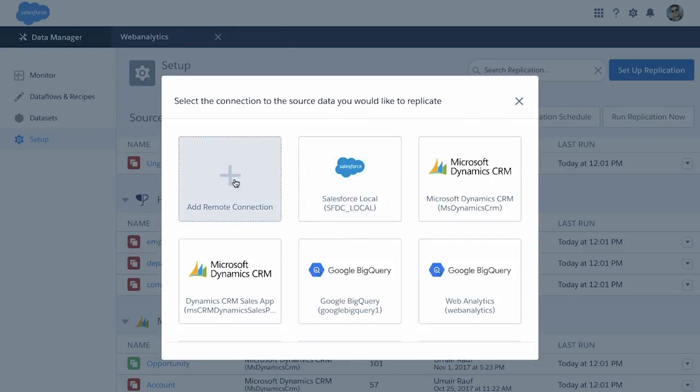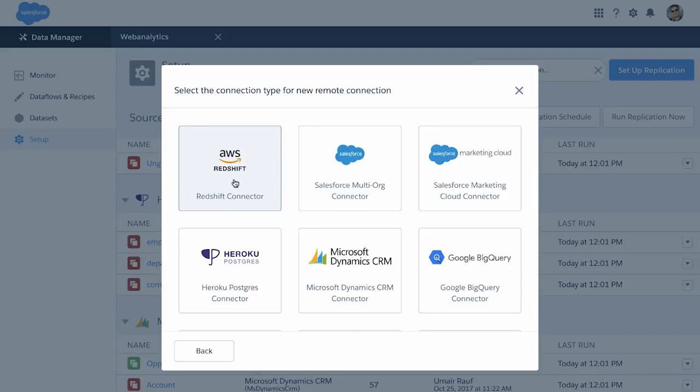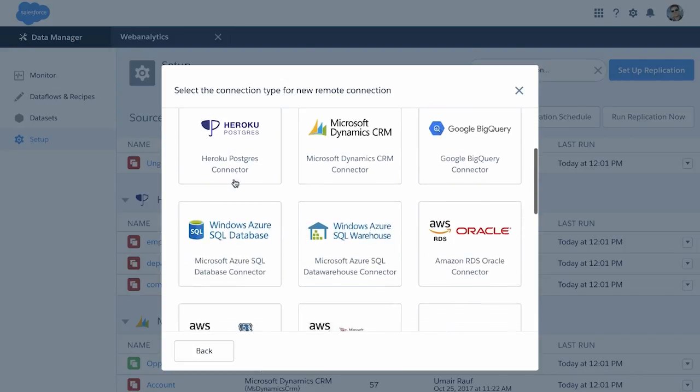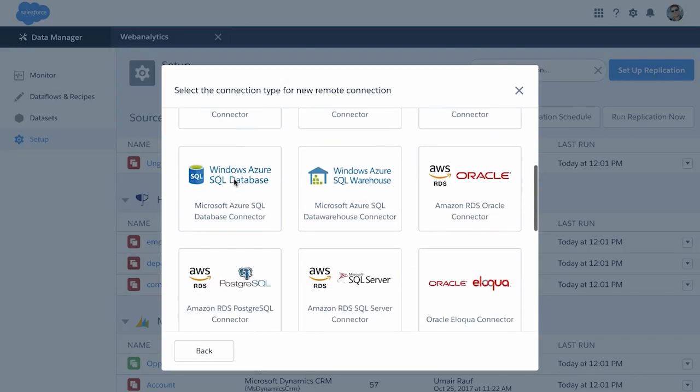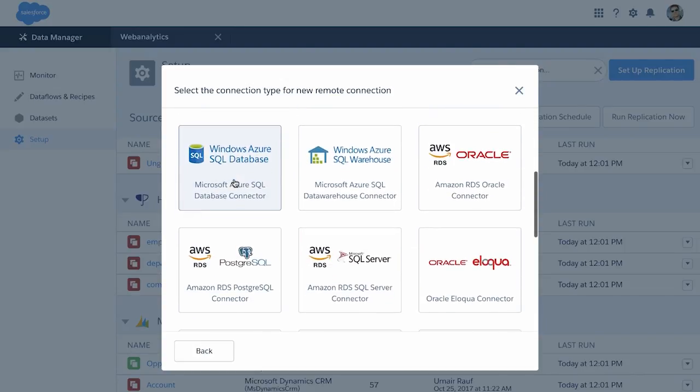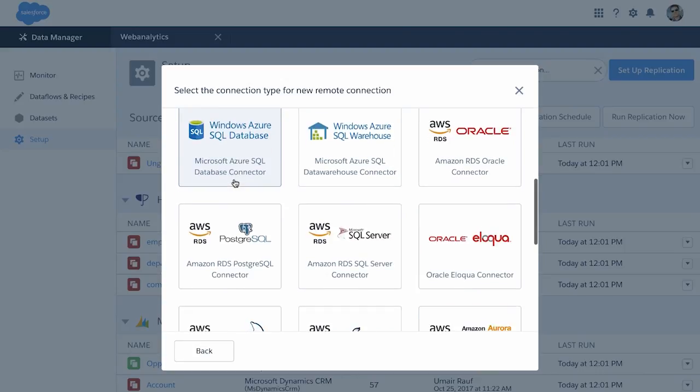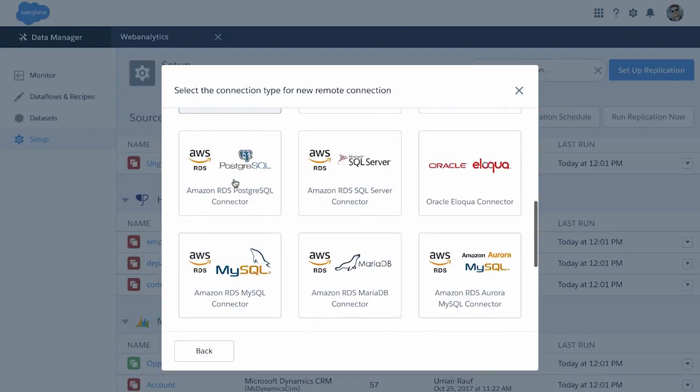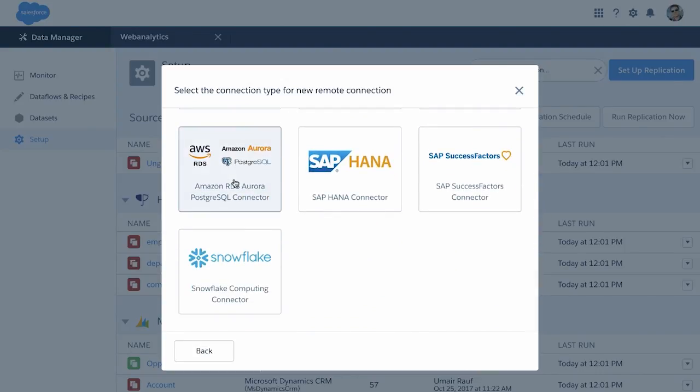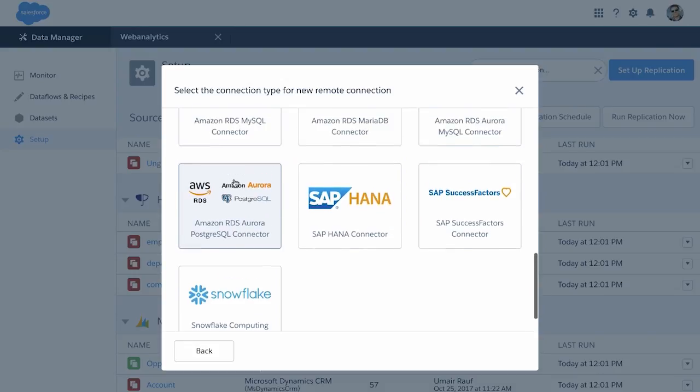We've added for the spring release 10 new connectors specifically for Microsoft Azure, the Amazon RDS flavors, and also the Snowflake data warehouse.